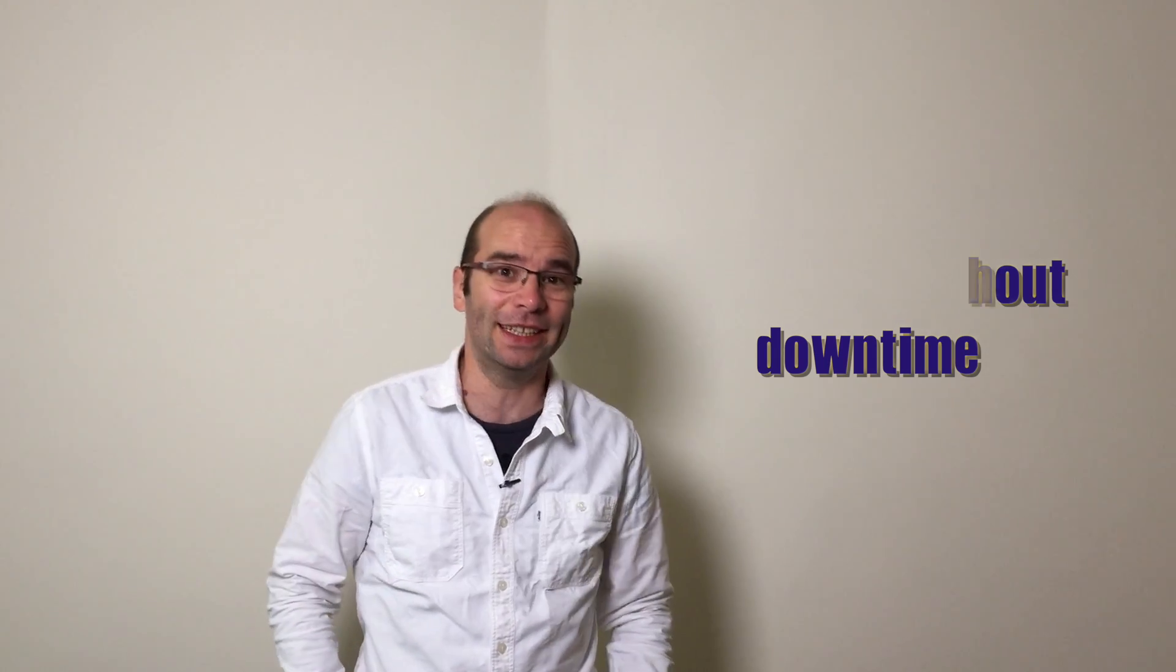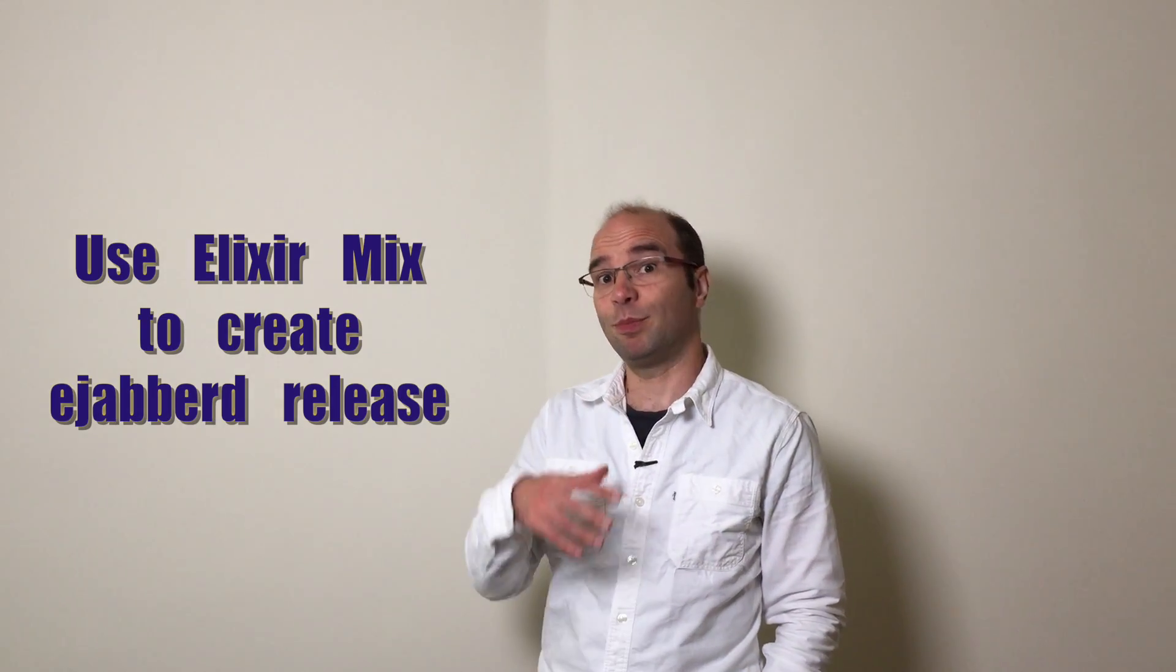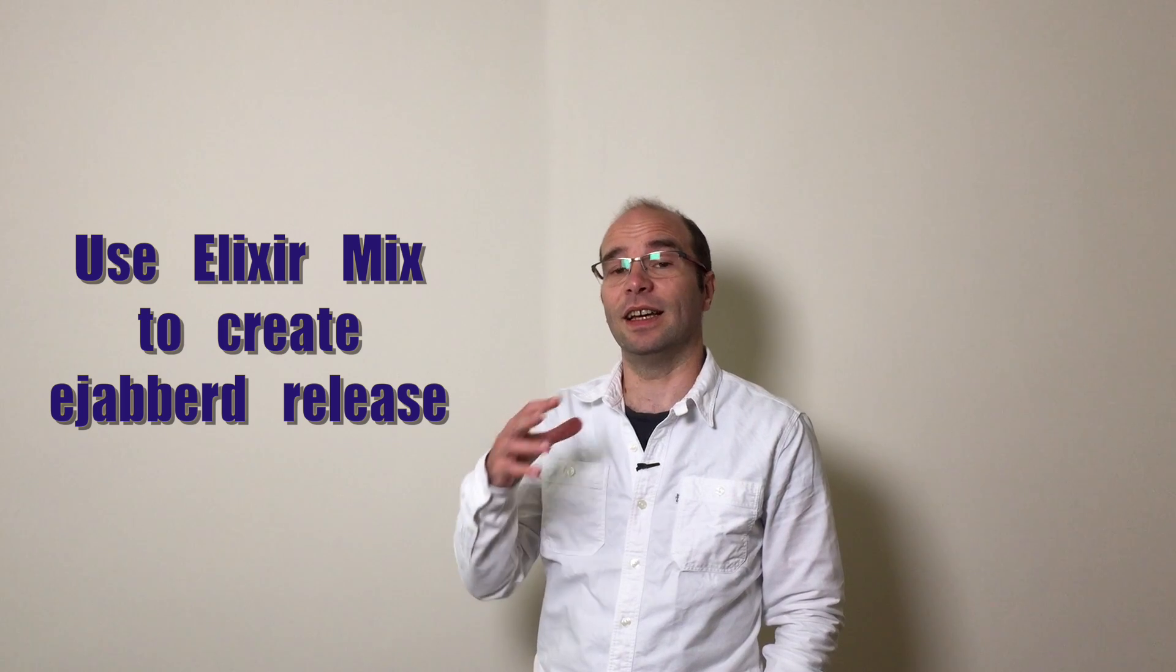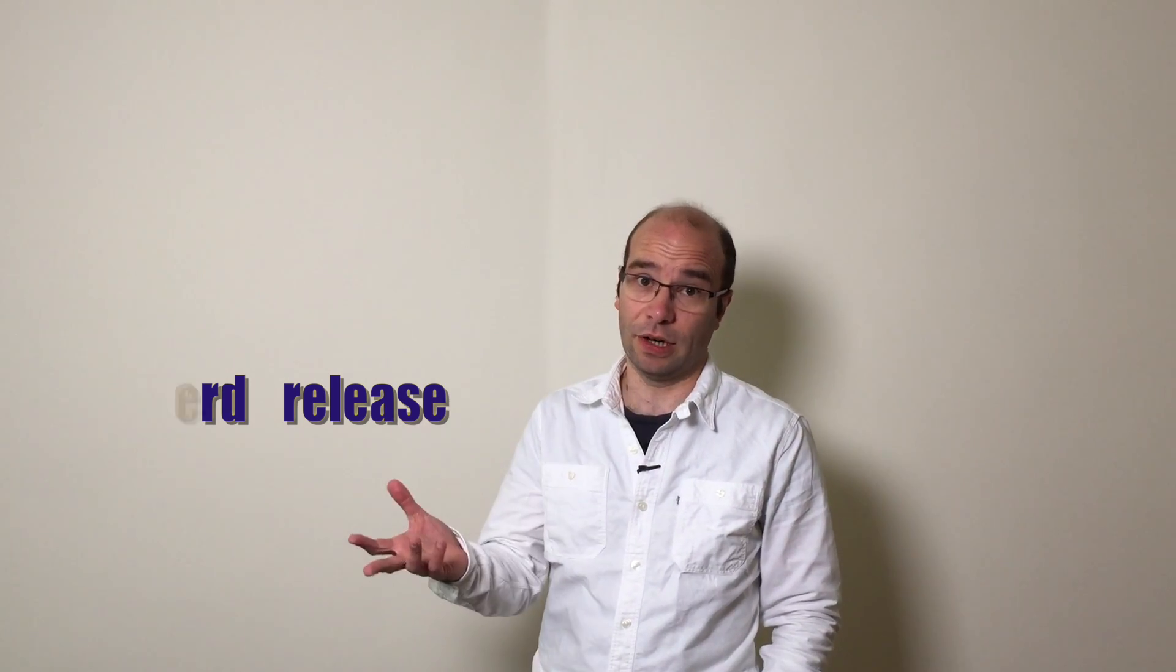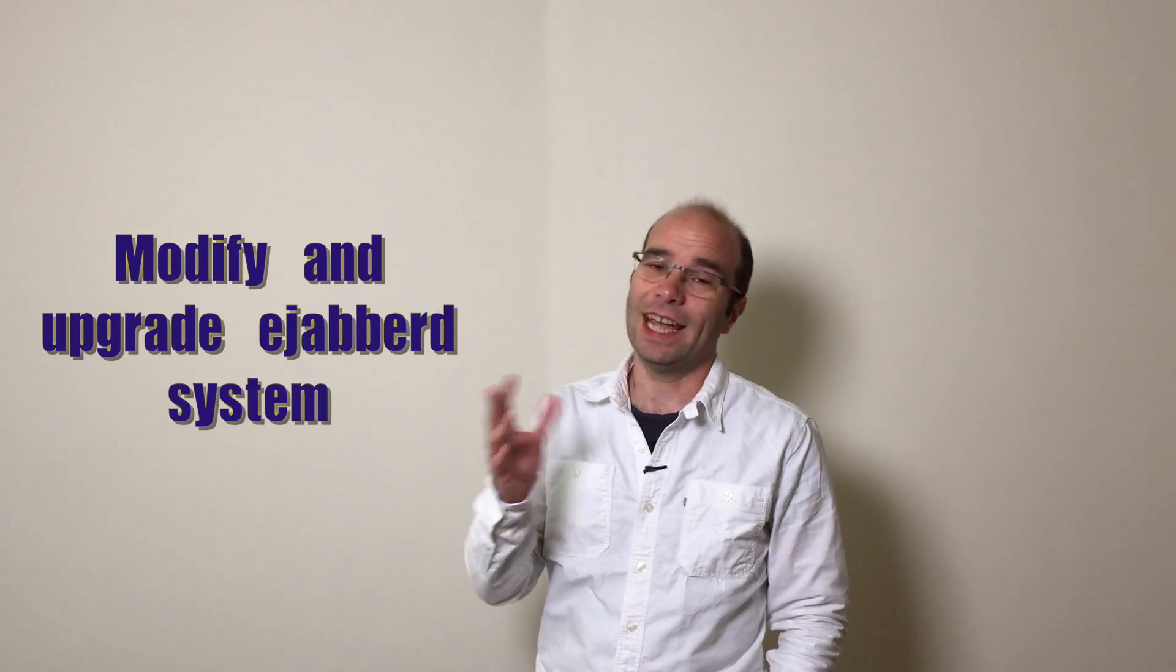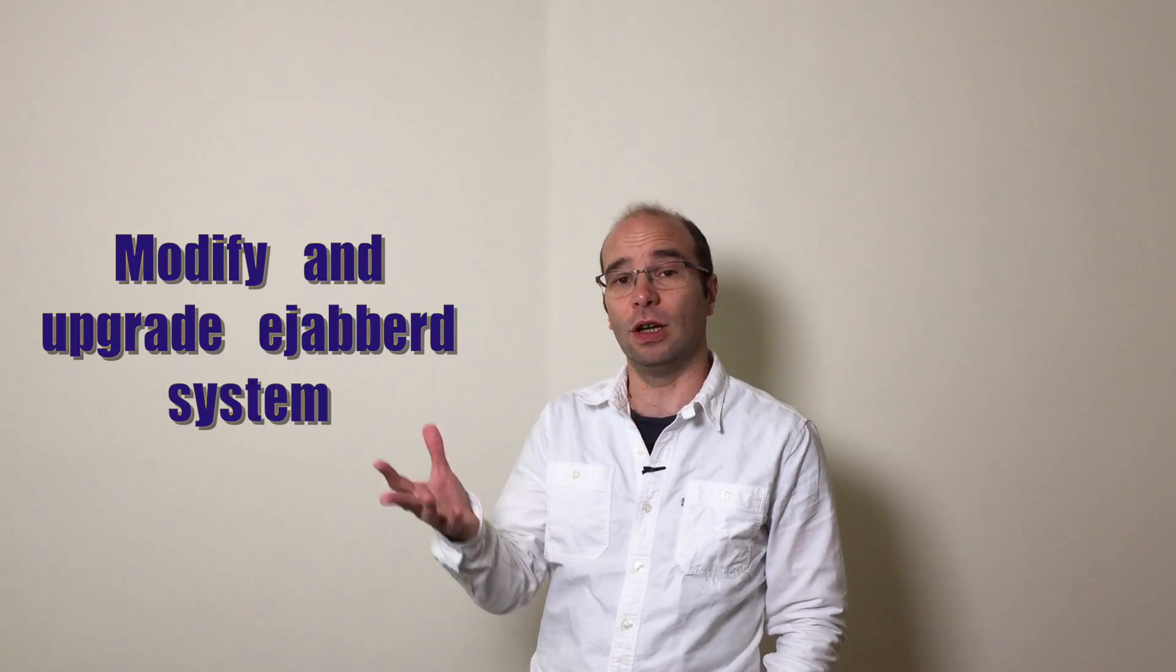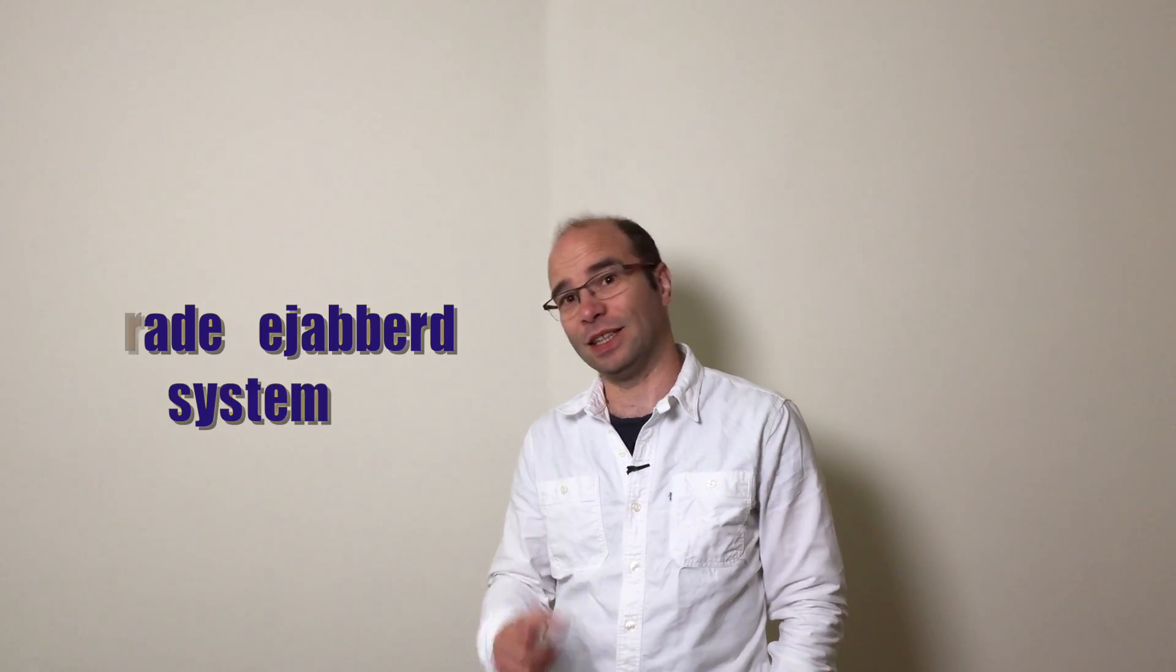In this tutorial, I will show you how to build Ejabberd, package a release and deploy it on a production environment. I will also show you how to modify the code and prepare a new release for a live code upgrade of an Ejabberd production service.